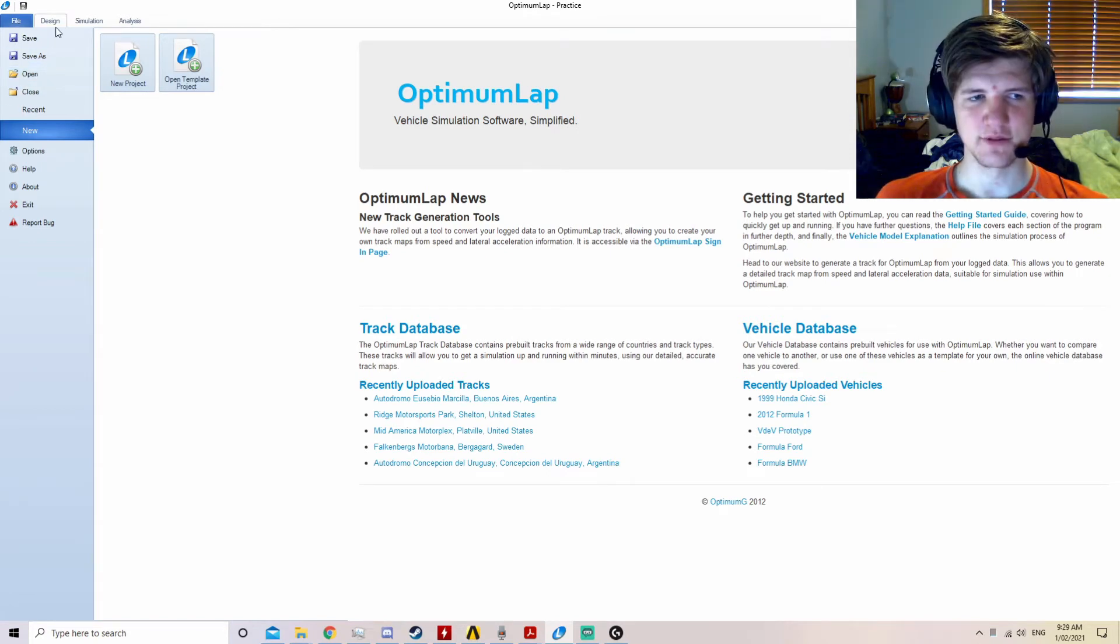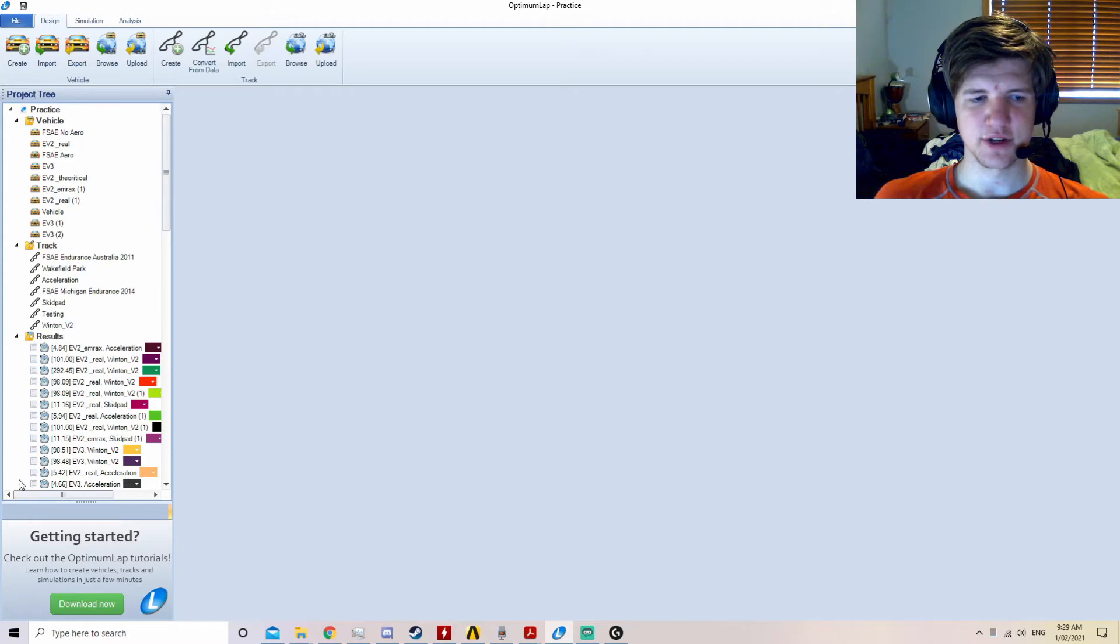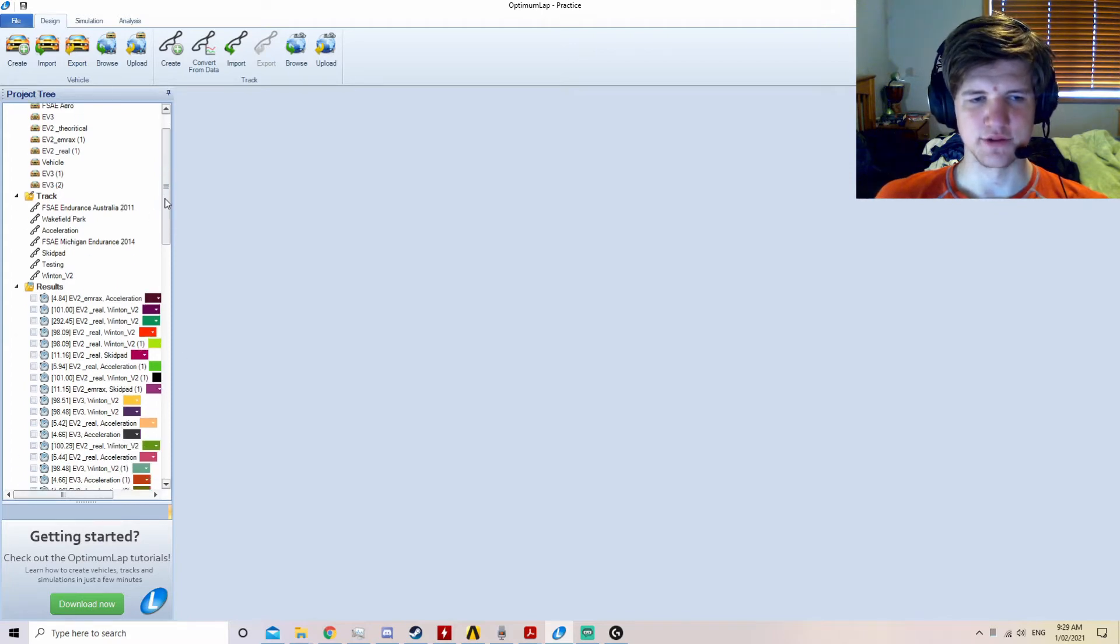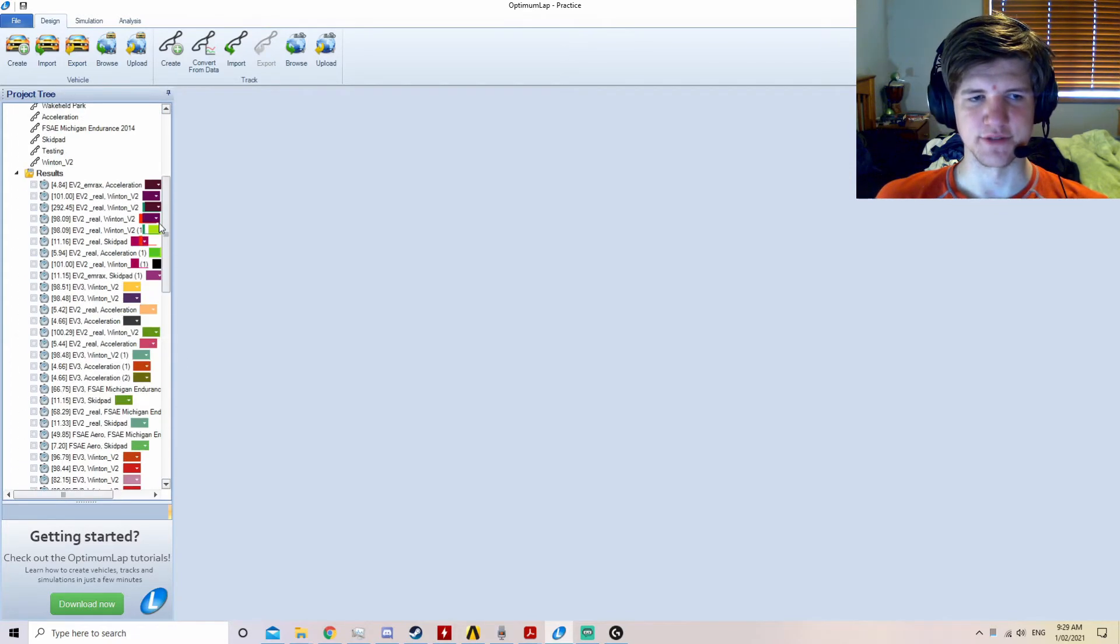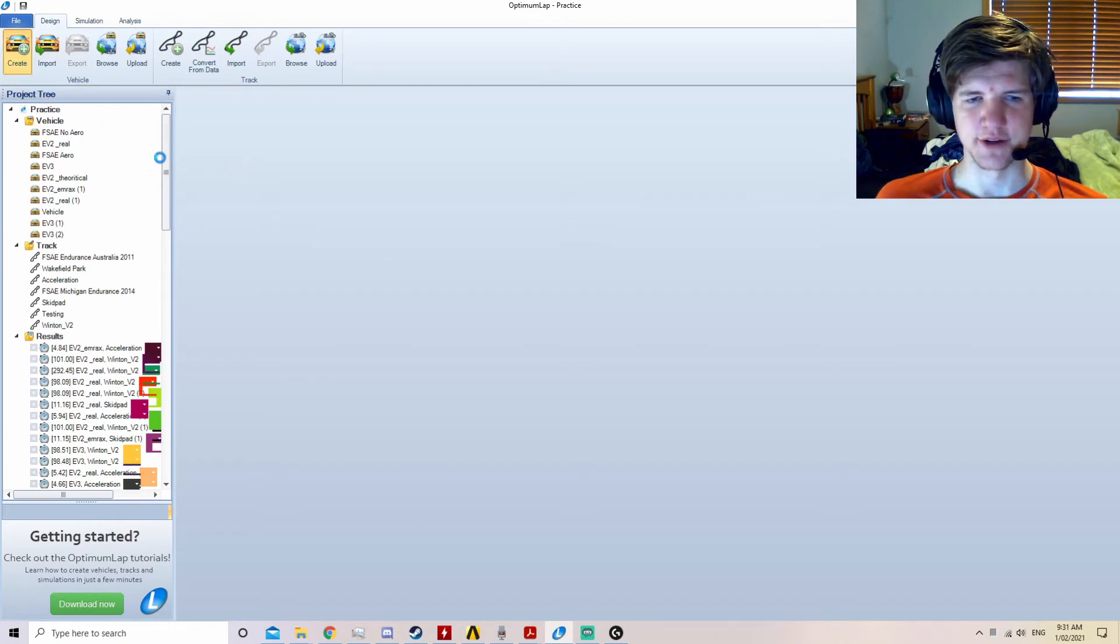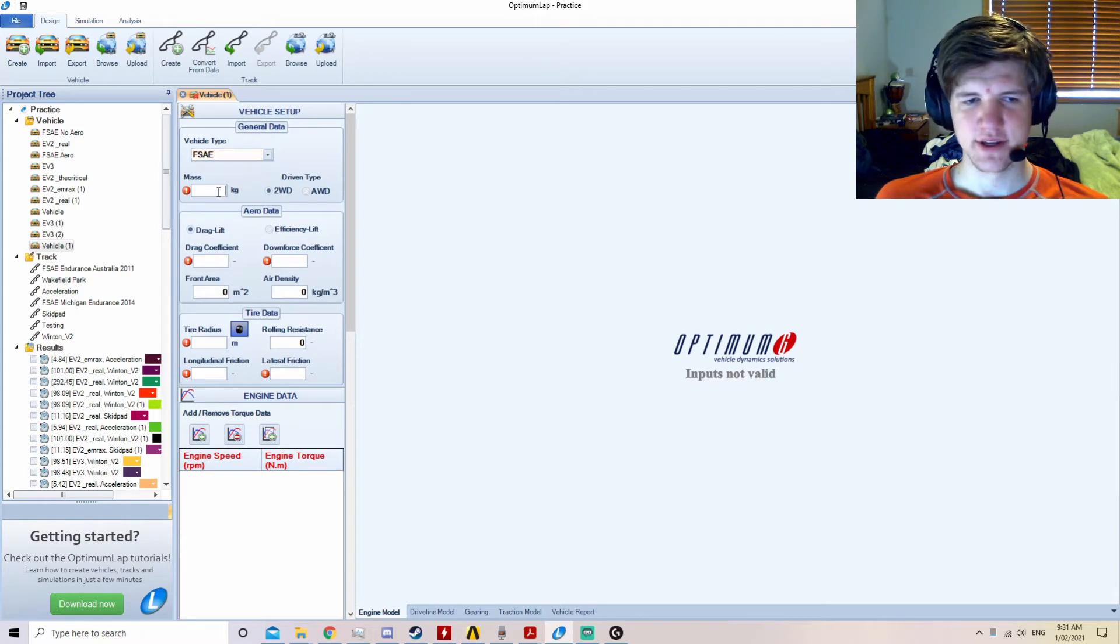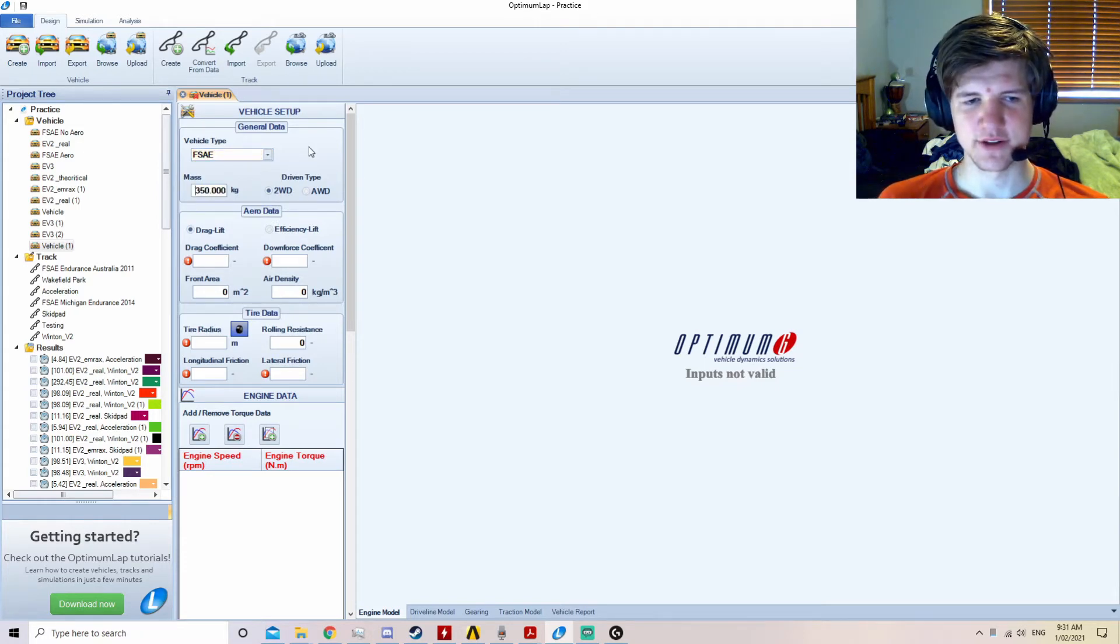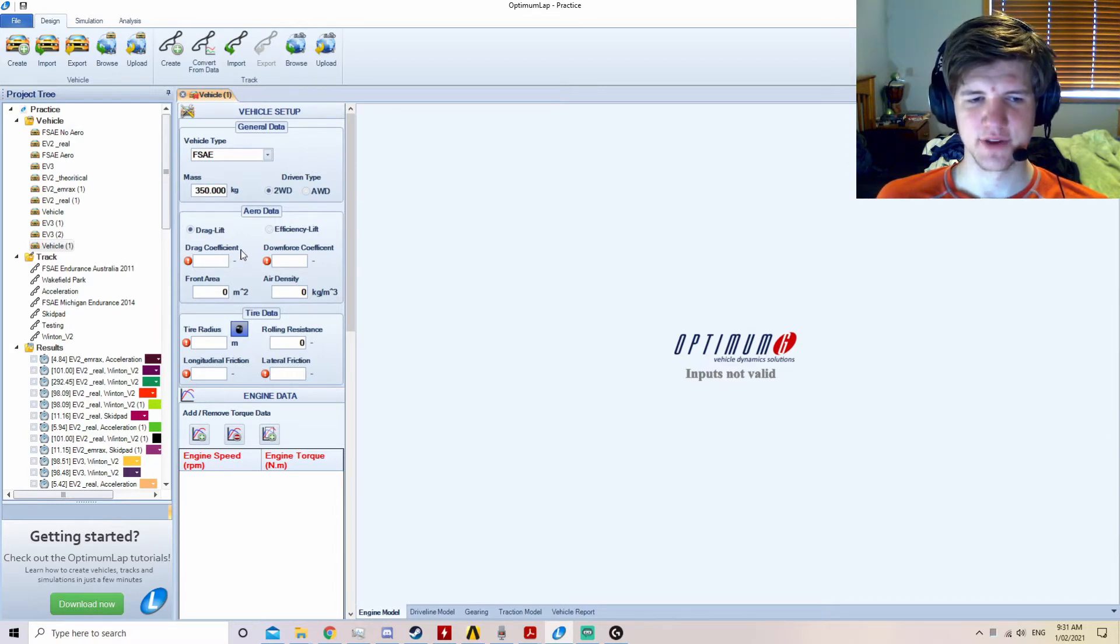Once you've opened the file, you'll come to the Design tab. This project has everything that you will use when operating the basic functions of Optimum Lap. To begin, we'll create a new vehicle using the Create Vehicle button. The vehicle type is FSAE for obvious reasons. The mass we're going to use is 350 kilos, as this is a good approximate value for most cars plus their driver.